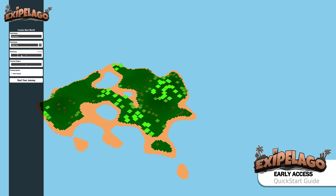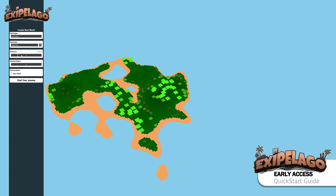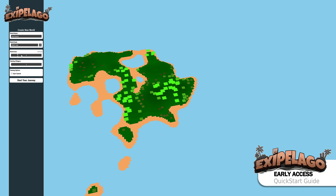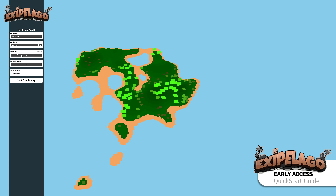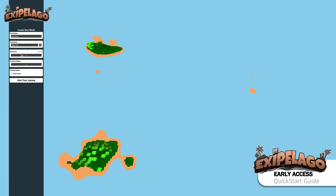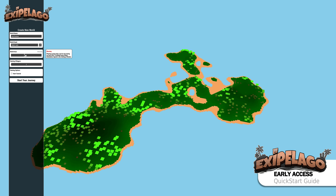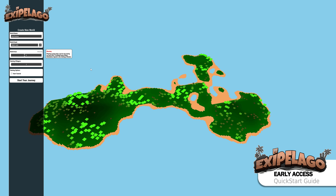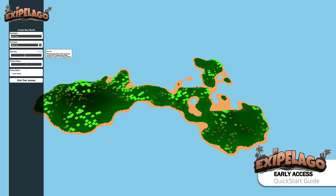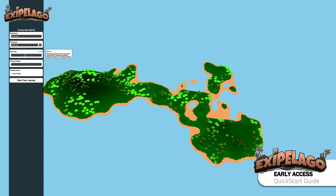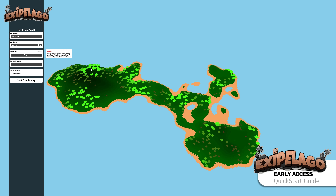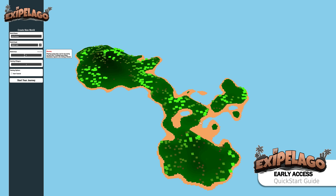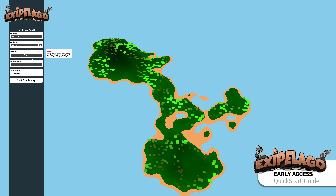The next option is the world size, which depends a little on your system's capabilities. It is really recommended not to go over size four or five at this point. You will get a warning telling you that the bigger the island, the more taxing it will be on the GPU. If you experience a low frame rate, I would recommend turning down the island size.